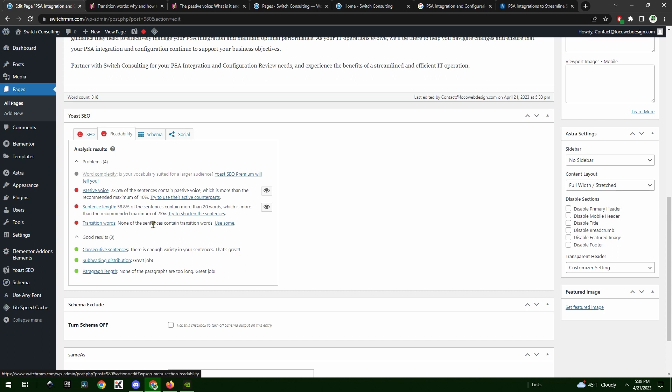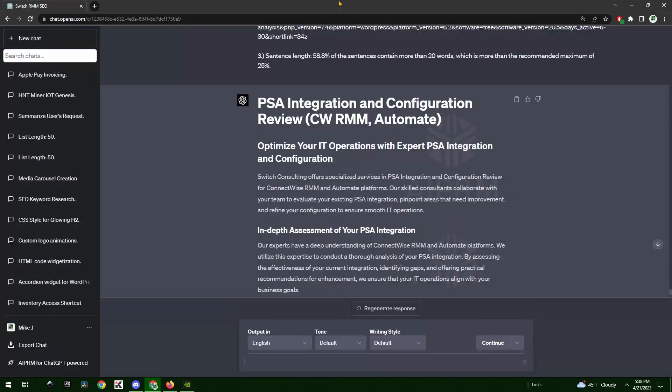I looked at the readability and I was able to get some notes from Yoast. 23.5% of the sentences contain a passive voice, which is far more than the recommended 10%. Passive voice is kind of hard to explain, but it basically is what it sounds like - there's not quite enough confidence in the article and you're being a little bit too passive.